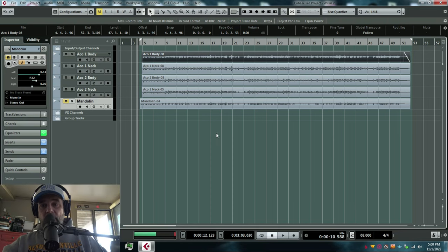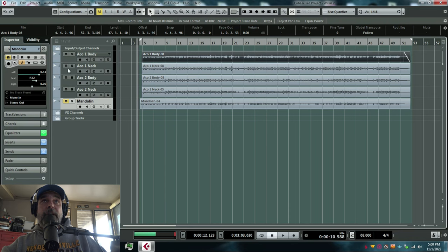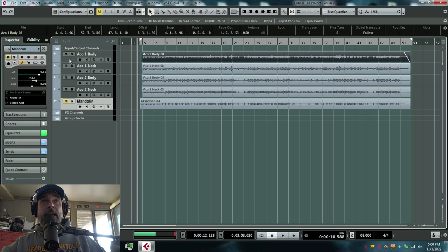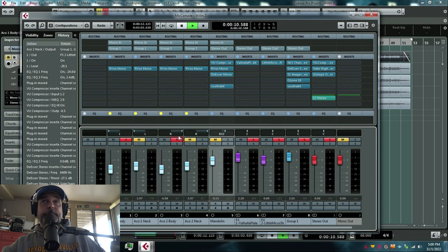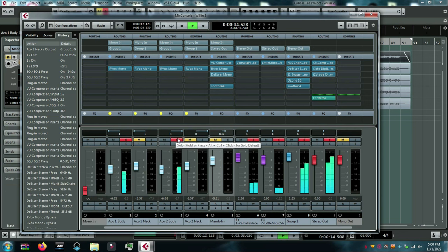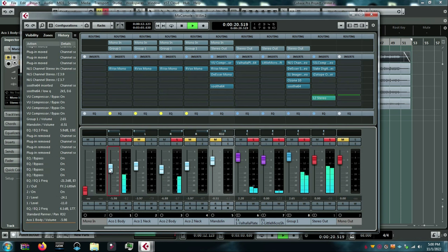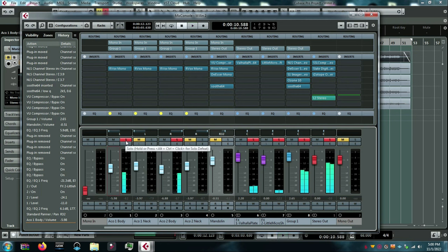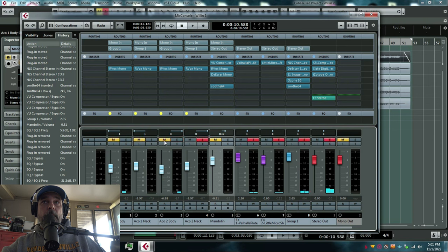Okay there we have some beautifully played acoustic guitars by Jason Roller and what we have is as I said we've mic'd the body and the neck so we've spread each guitar left right. So let me just play you here are just the bodies, and here are just the neck position mics.